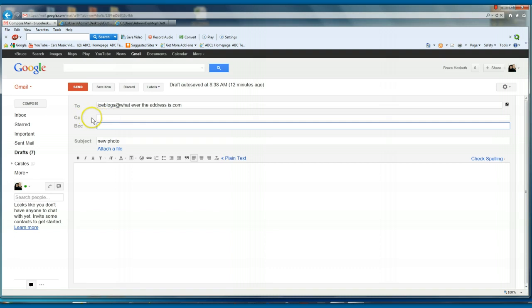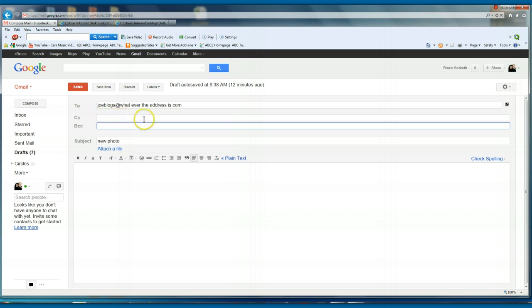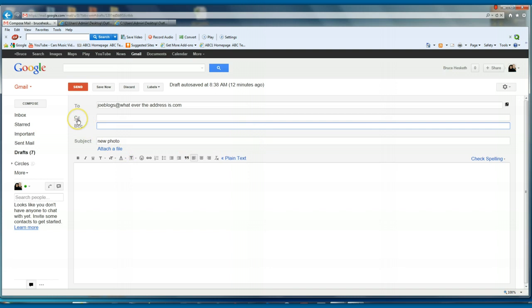CC means carbon copy. And what that means is every name or address you put in there, you separate it with a comma and then write the next name that you want to send it to, and as many as you like. Now, with CC, everybody that you send that email to will see the others that you've sent it to.